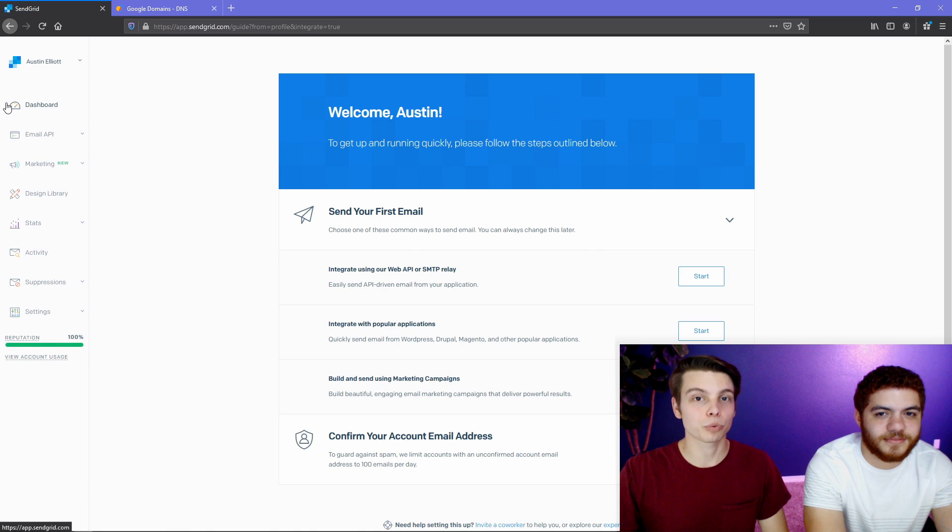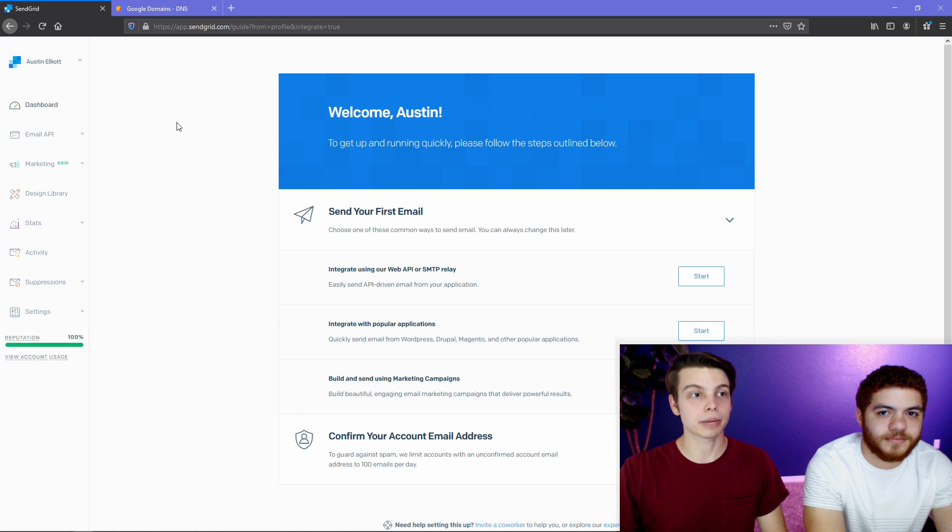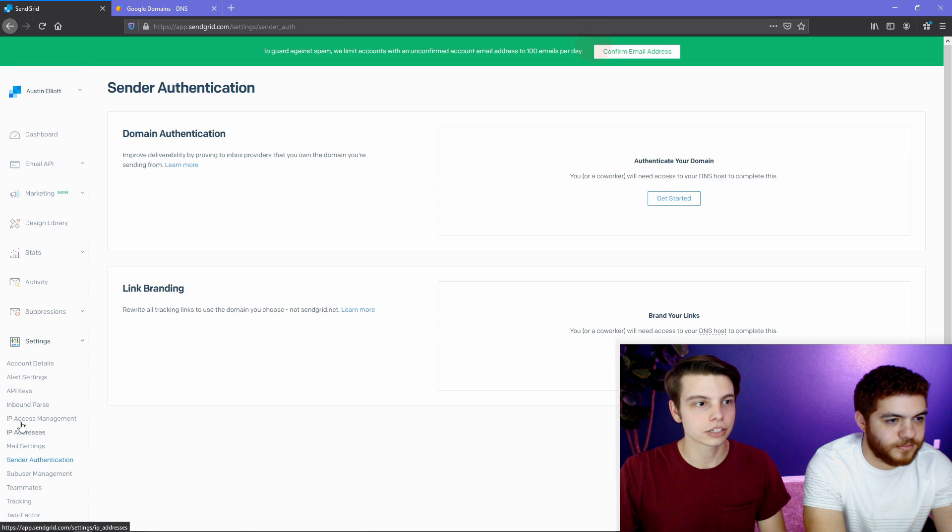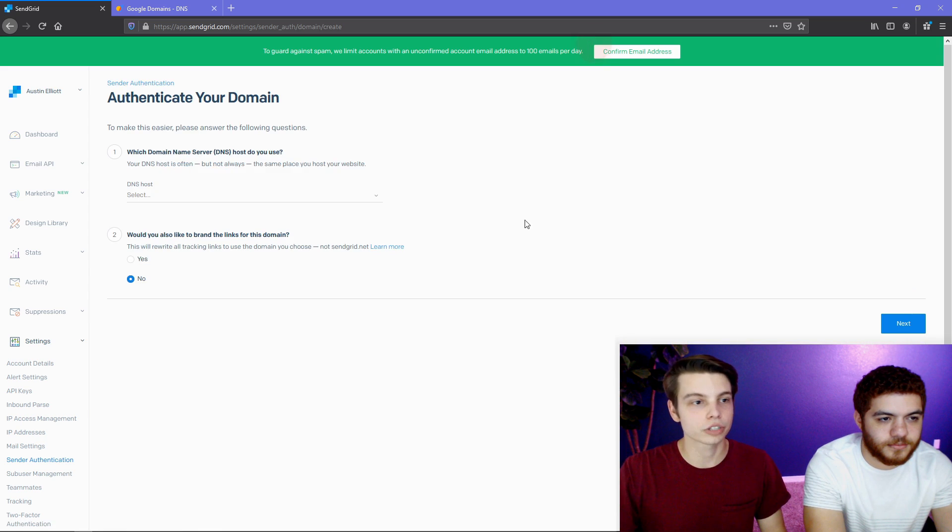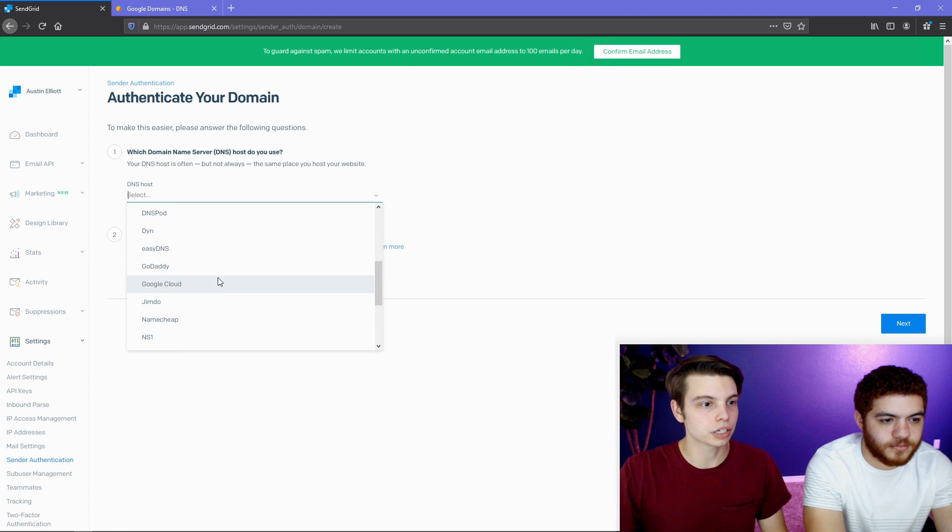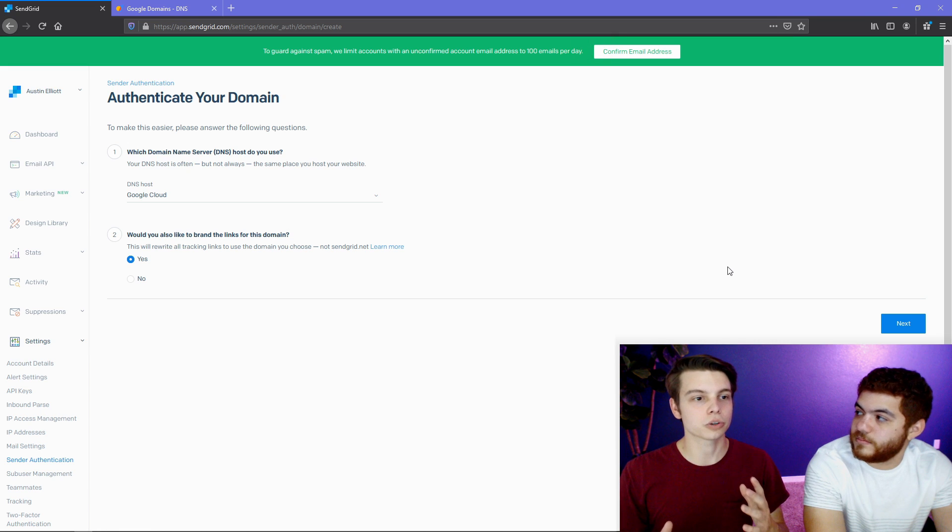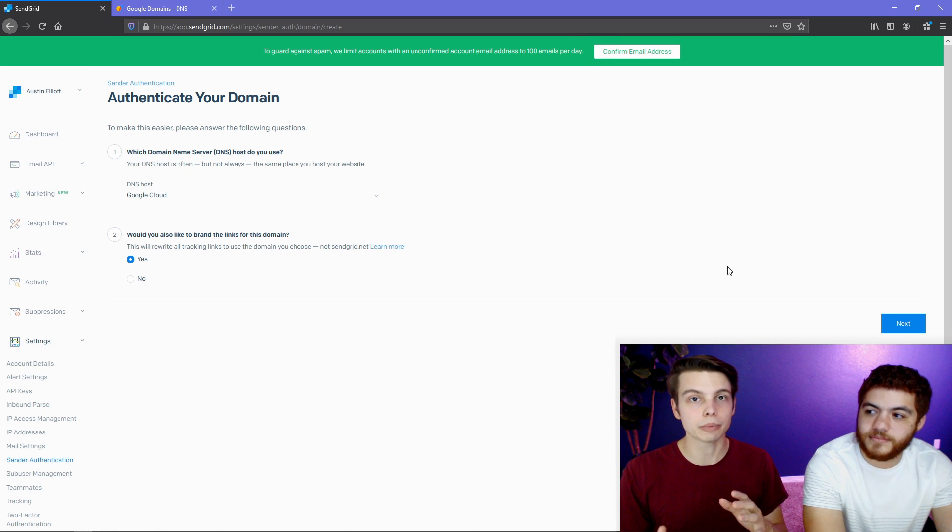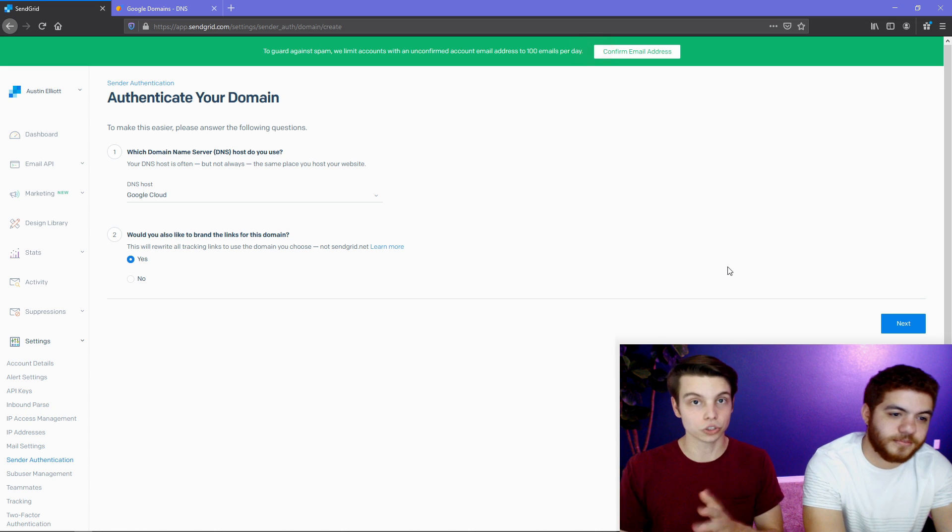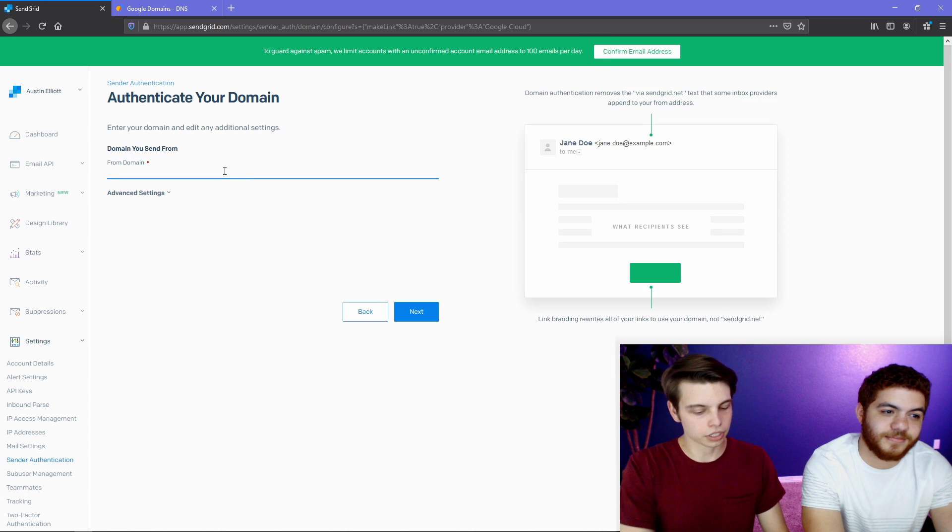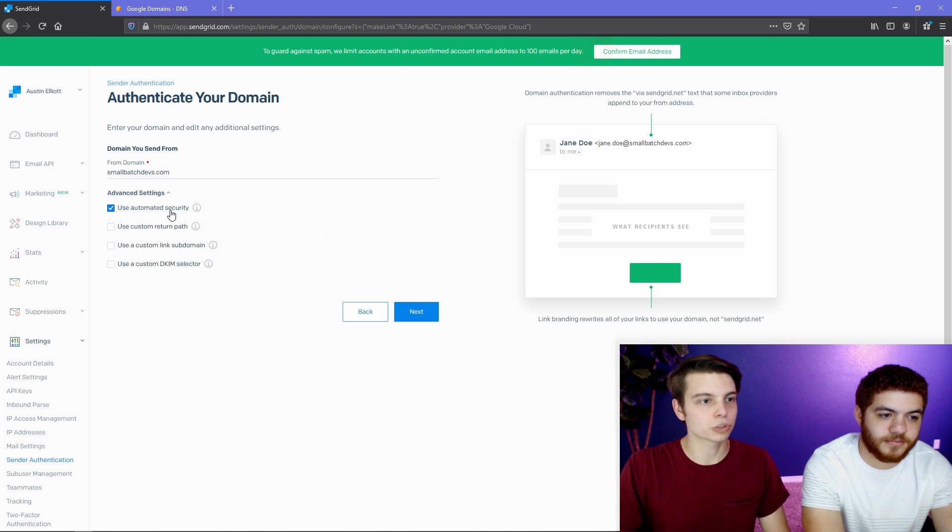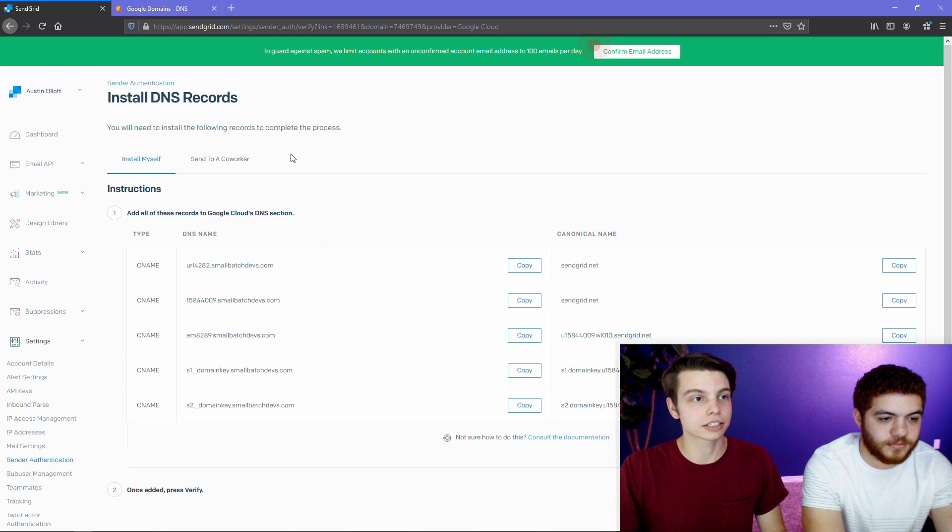Now that we have an account set up, we're going to verify our domain ownership by setting up some DNS records in our DNS manager. So if you get to this screen, all you have to do is hit settings on the left and then sender authentication. And we're going to be choosing domain authentication. So we're going to hit get started and walk through this with you. Our DNS host is going to be Google Cloud. And then we do want to brand this link for a domain.